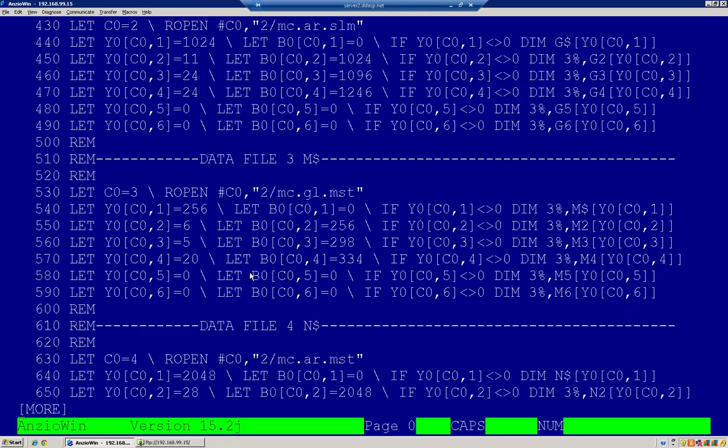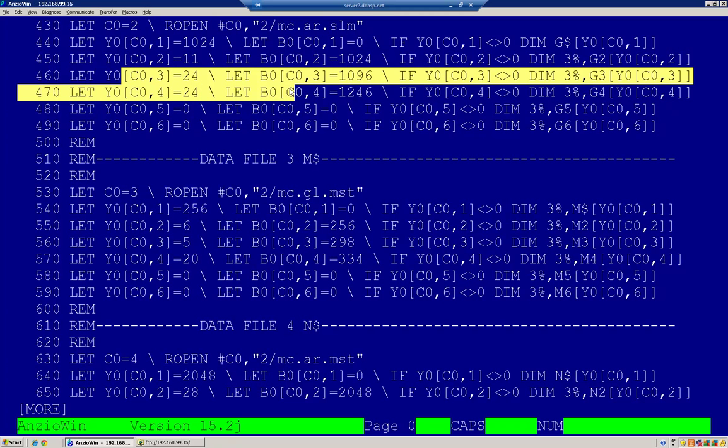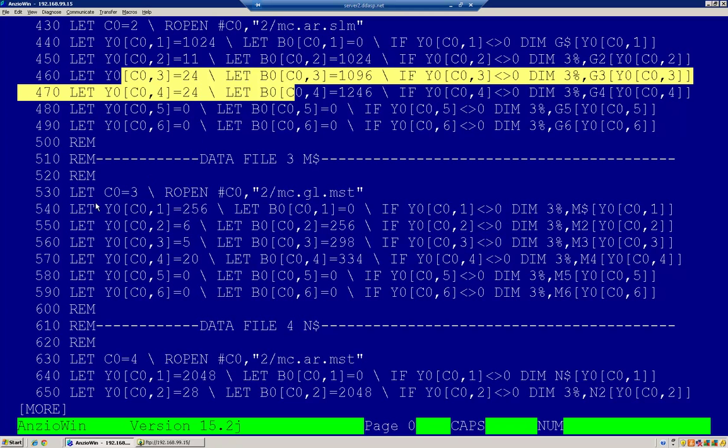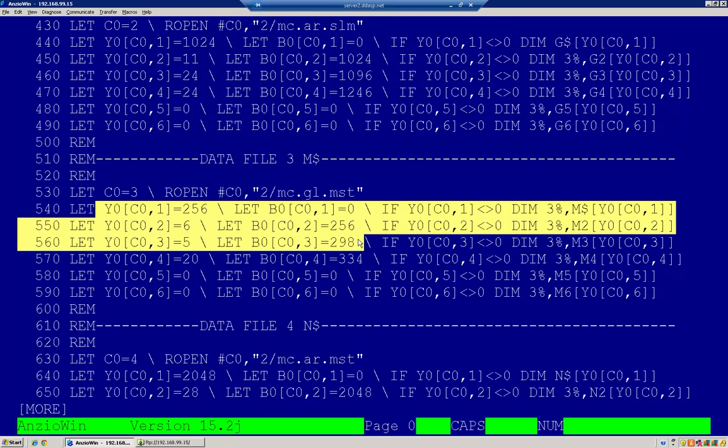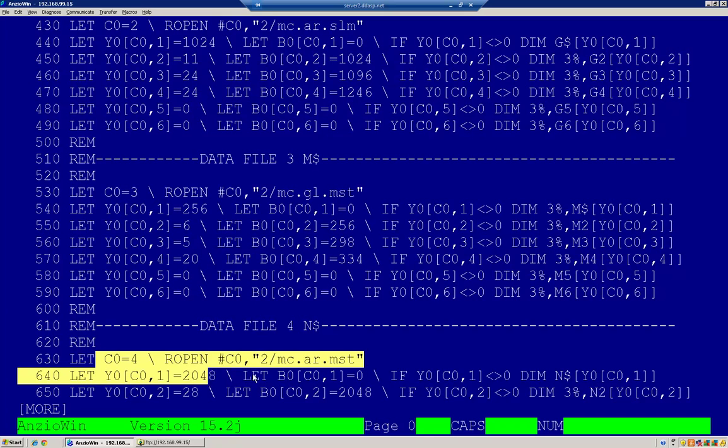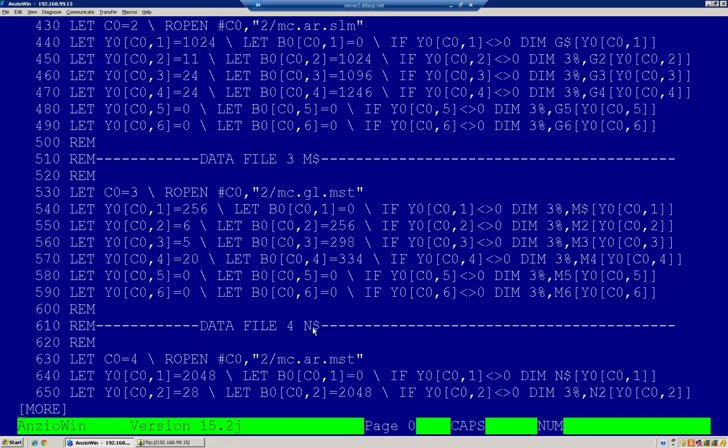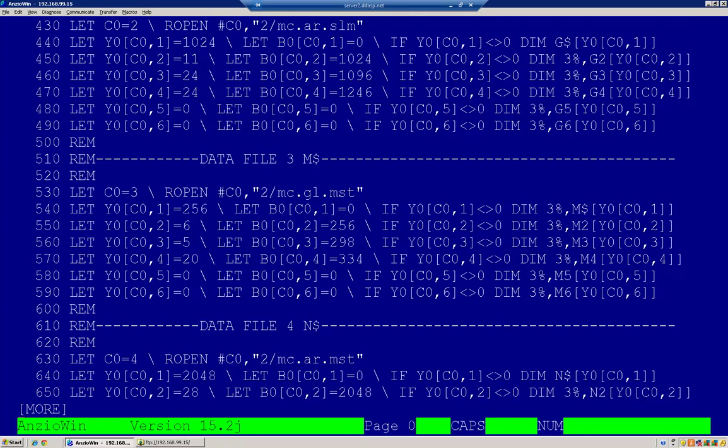Okay, we've set up for four files. D dollar sign is the main detail. Then there's a G dollar sign for your first cross lookup, an M dollar sign for your second cross lookup, and an N dollar sign for your third cross lookup. And here's where the magic happens.